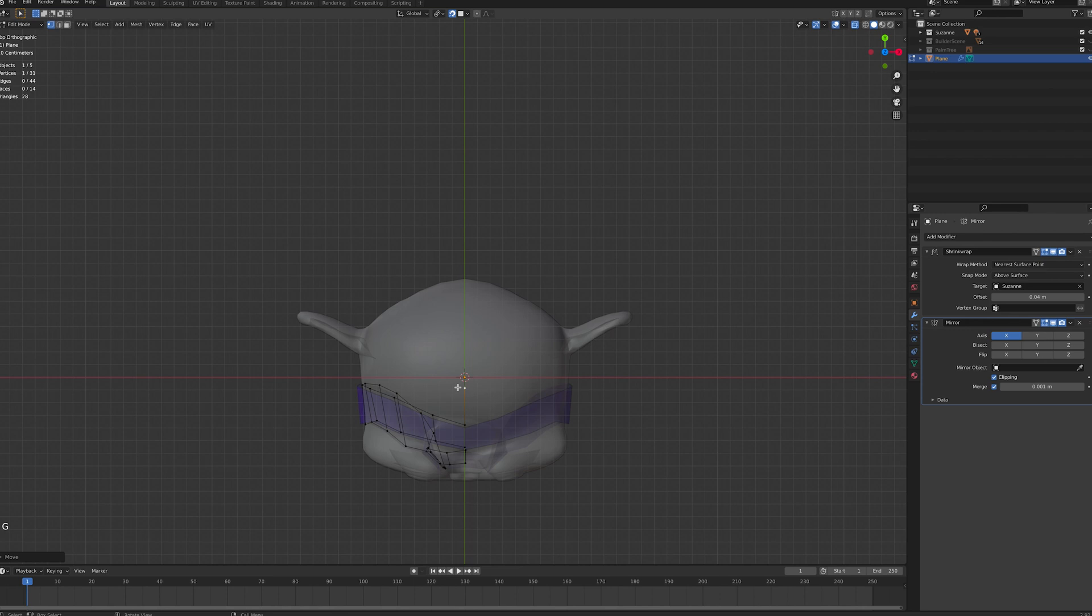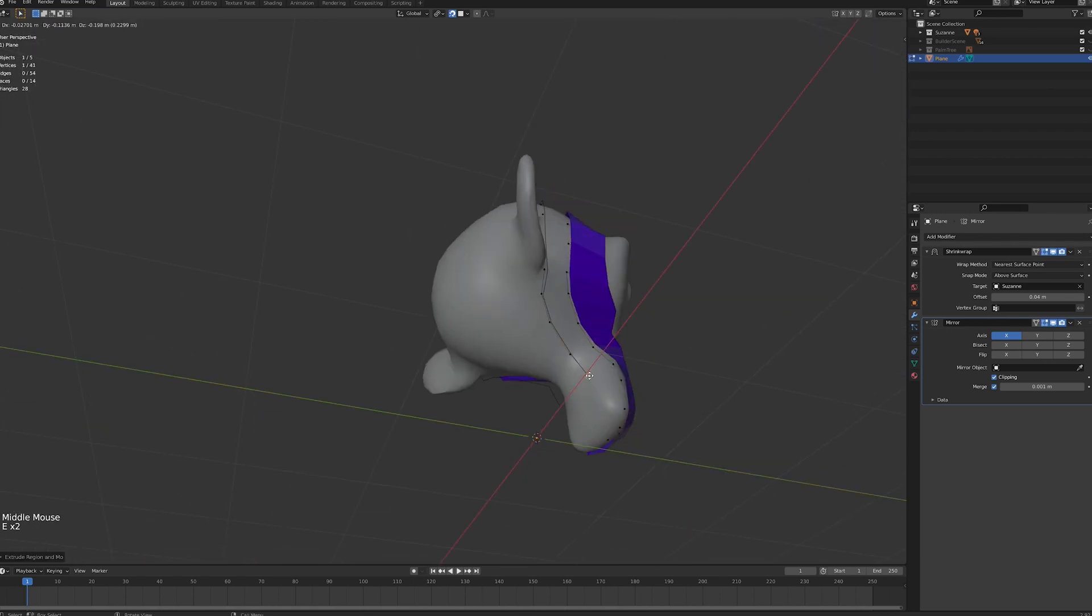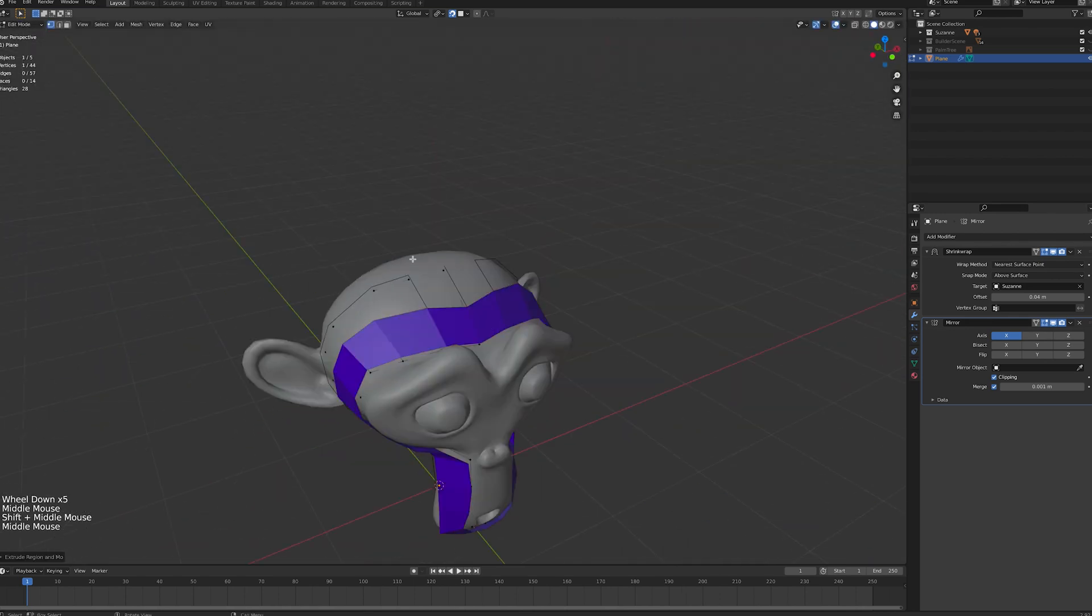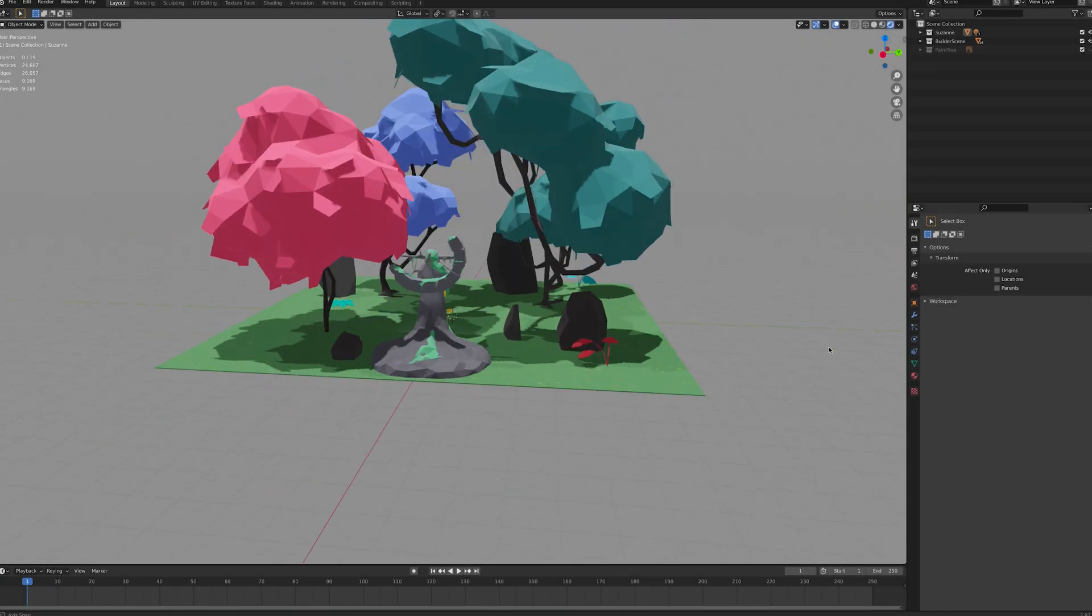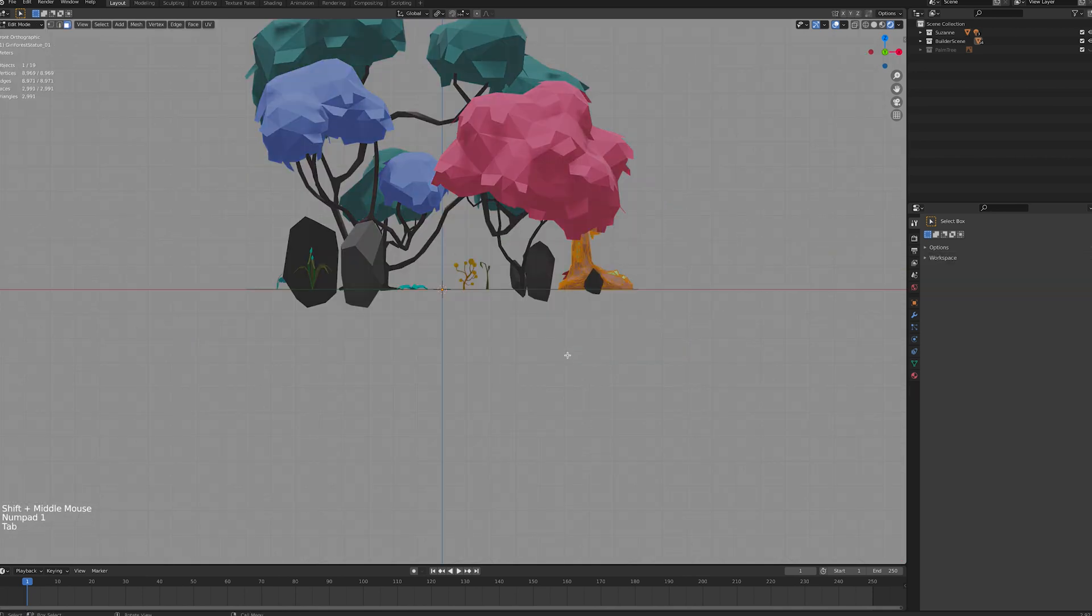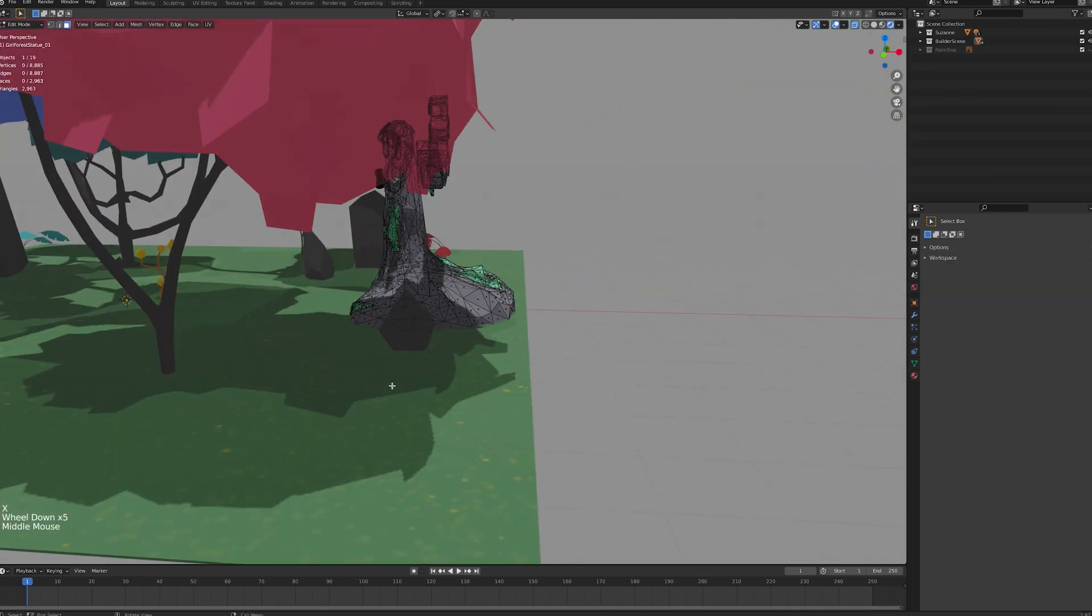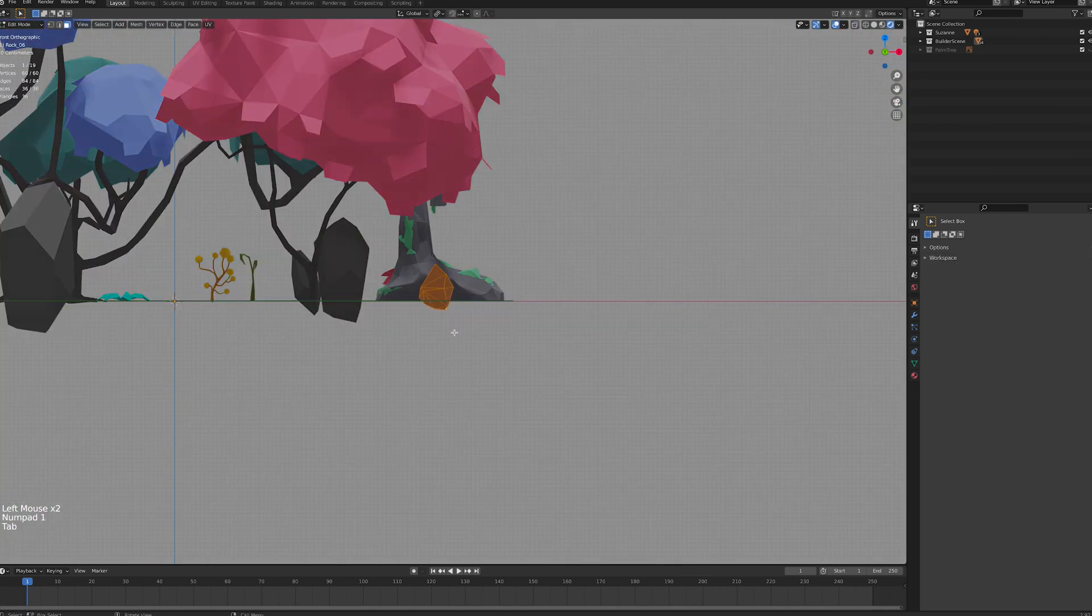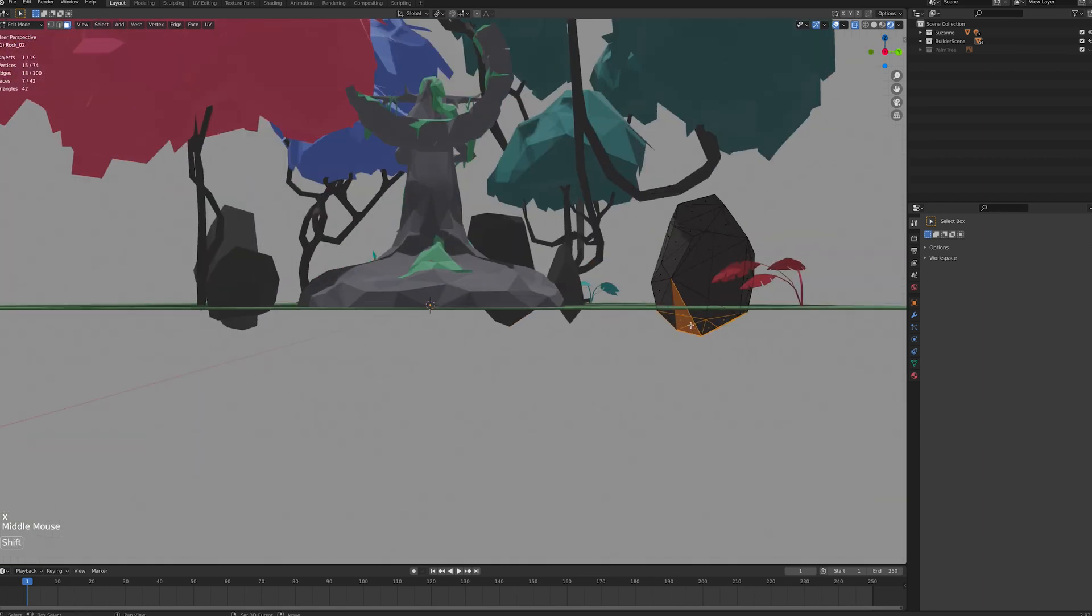There are lots of great retopology tutorials out there, some are linked down below. Another thing you can do to remove tries is to look for hidden faces or polygons which aren't going to be visible in your scene.